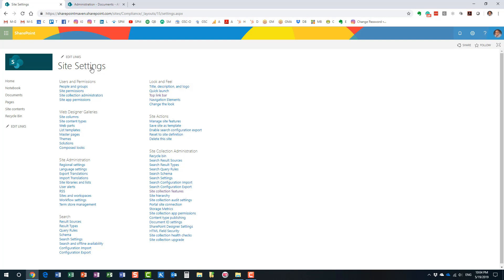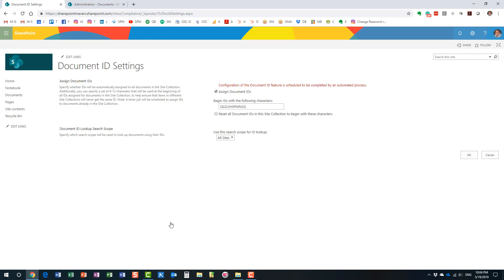The second thing you need to do is configure it. Once we enable the feature, you'll notice what we call the Document ID Settings. Let me explain the benefits of this page. This step is optional, but let me show you what you can do here — you can assign a prefix to your Document IDs.